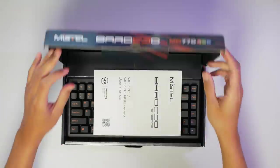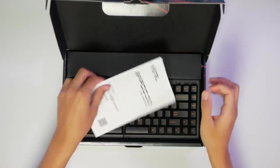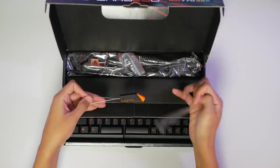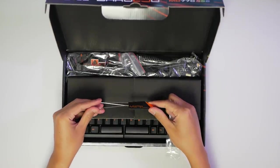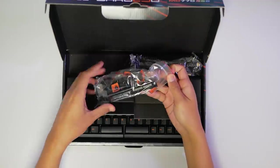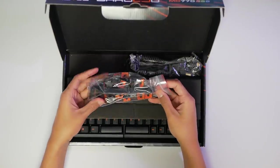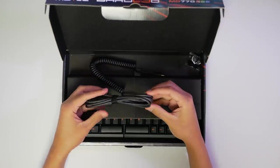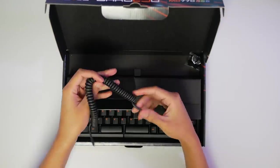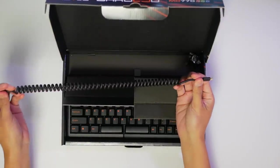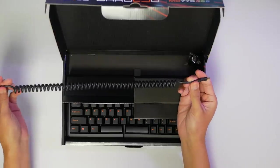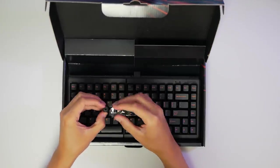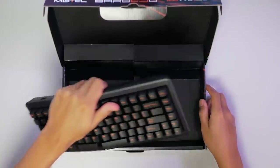Opening it up, we have a user manual, which you will actually need for this board. We have a wire keycap puller, which is rubberized. Really nice. A whole bunch of keycaps that we'll check out later. We have our USB-A to USB-C cable, and USB-C to USB-C cable to connect the two halves together. There's some tall rubber feet. And finally, the keyboard itself.